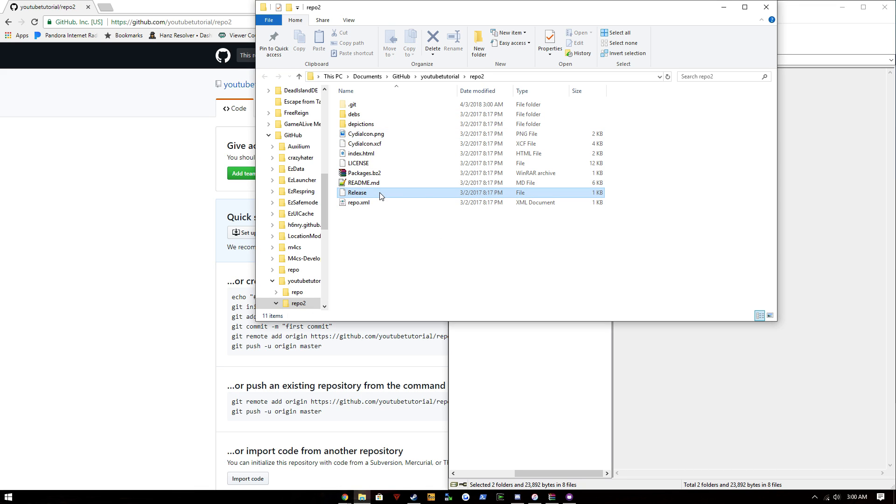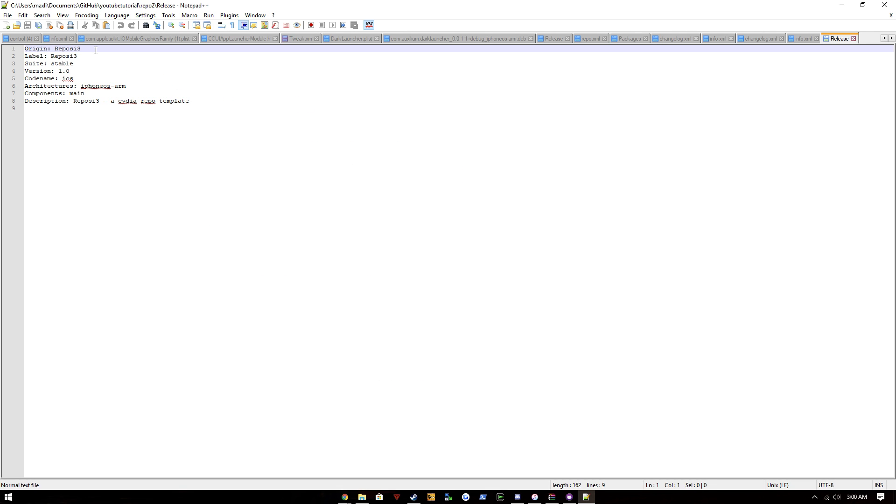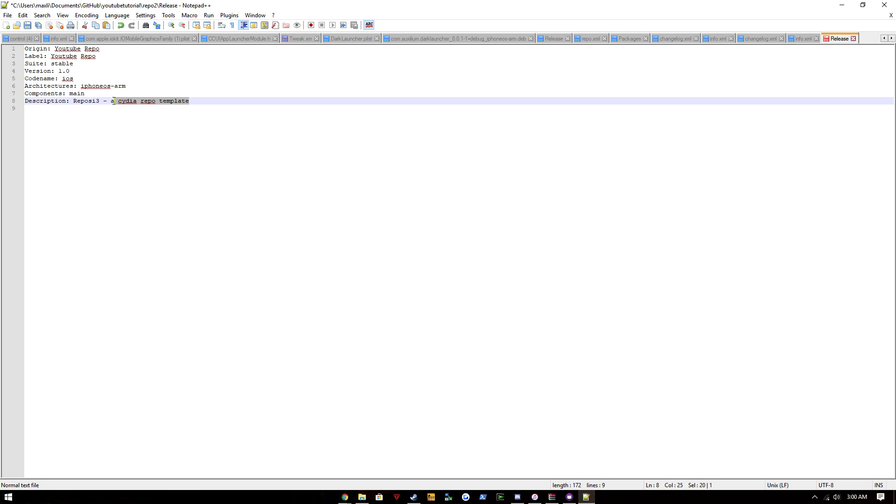So the first thing we're going to do is go into release and change this. We'll just say YouTube repo. Repo. We're just going to do that, put your description in.